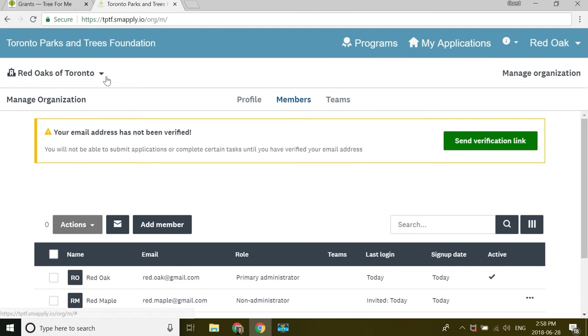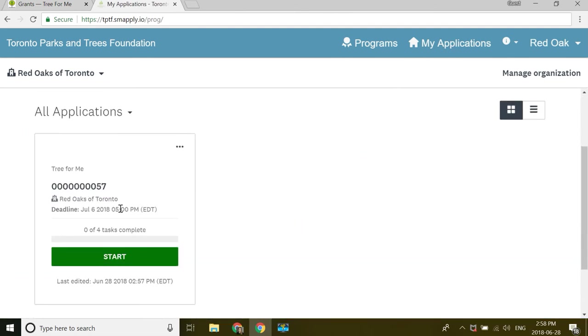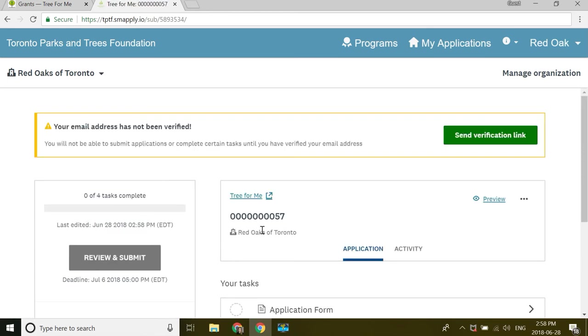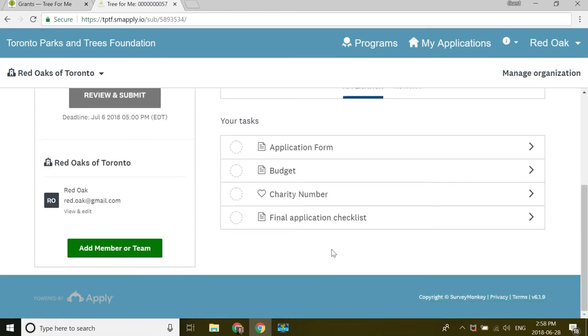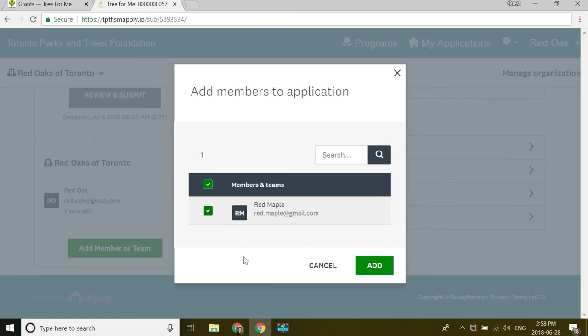Now when I go back to my applications, I see I have it here. I see zero of four tasks complete. I can go back in. I can go back to add member or team. And there's my team member. I'll add them.